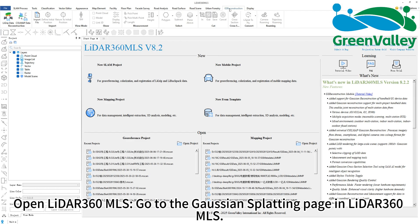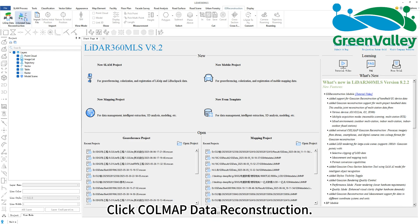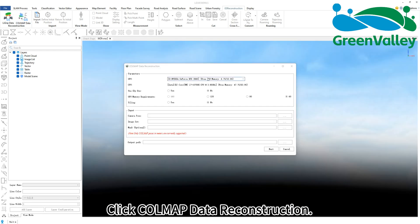Open LiDAR 360 MLS. Go to the Gaussian splatting page in LiDAR 360 MLS. Click COLMAP data reconstruction.